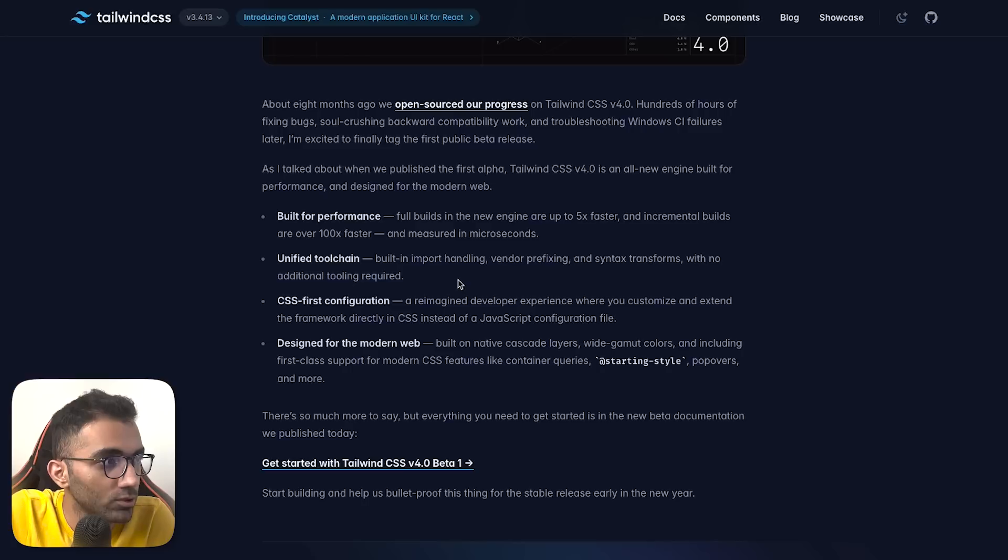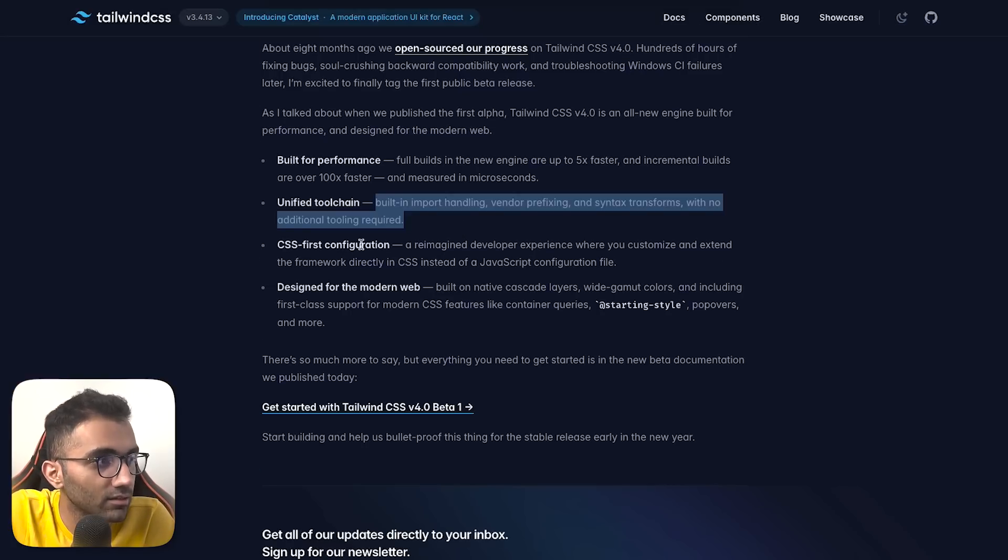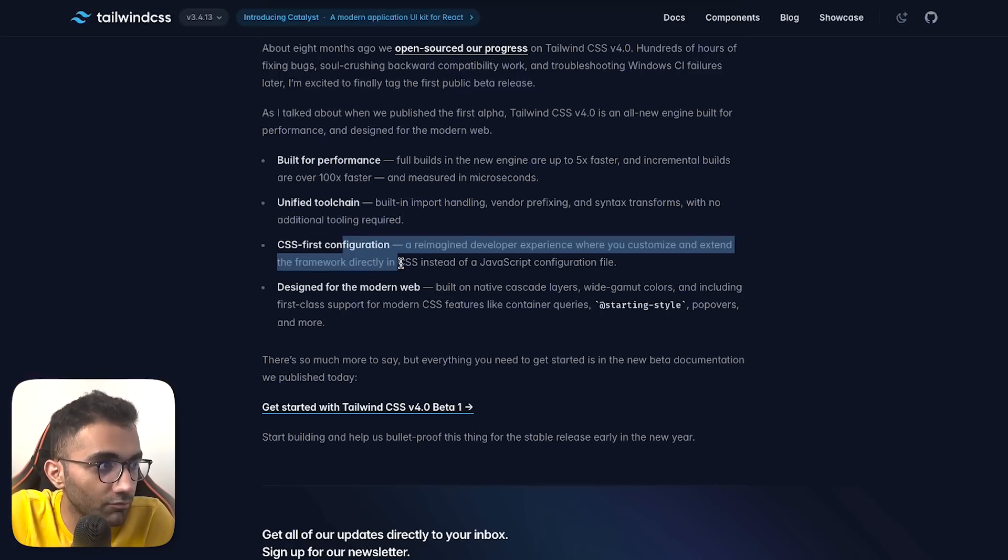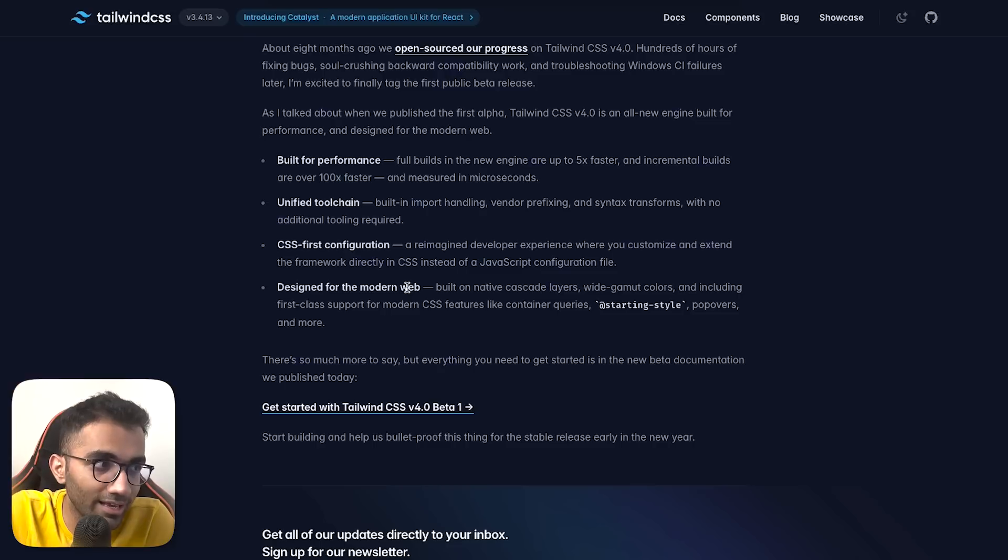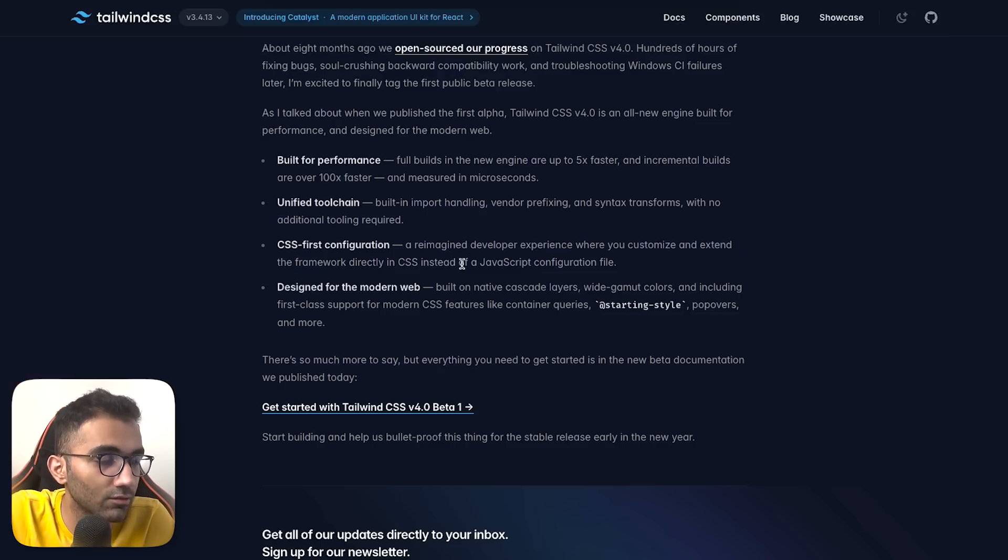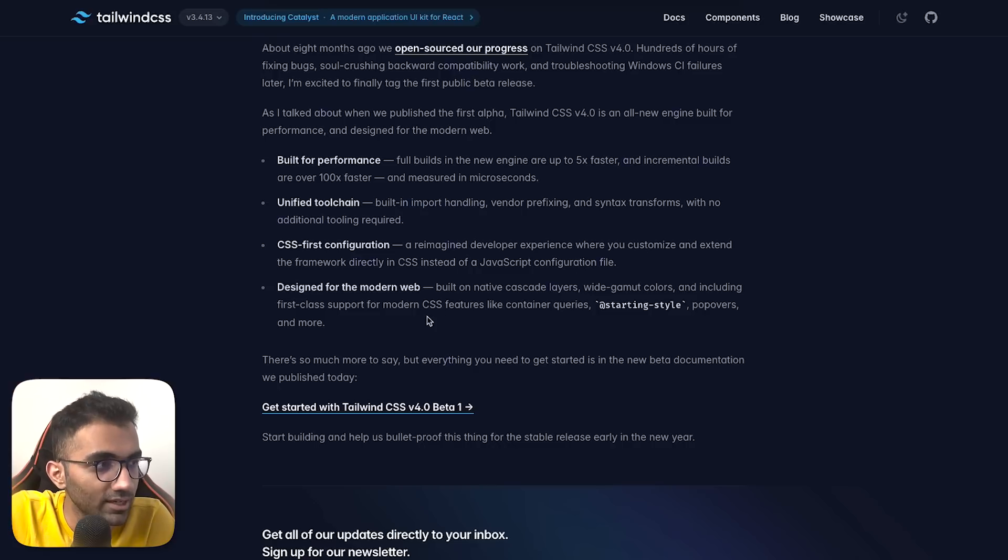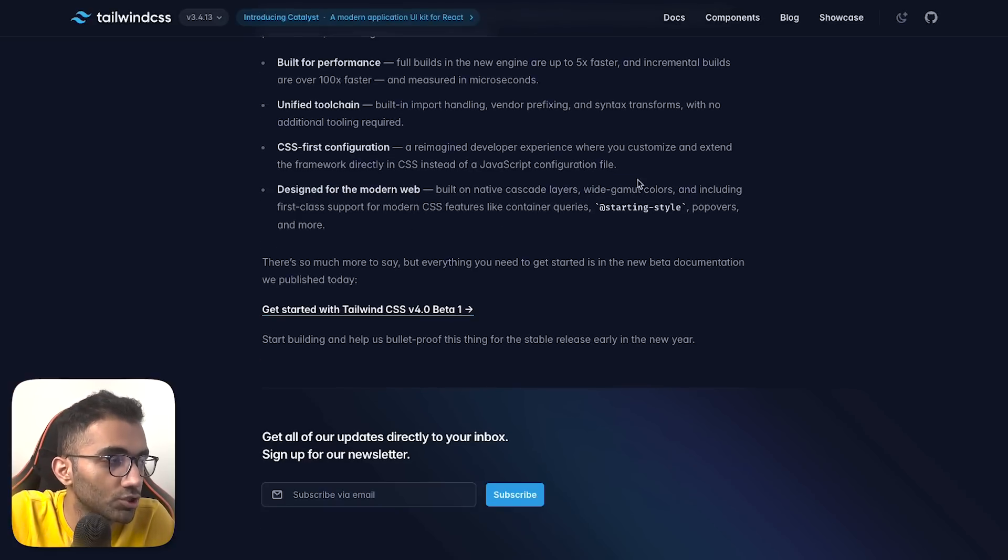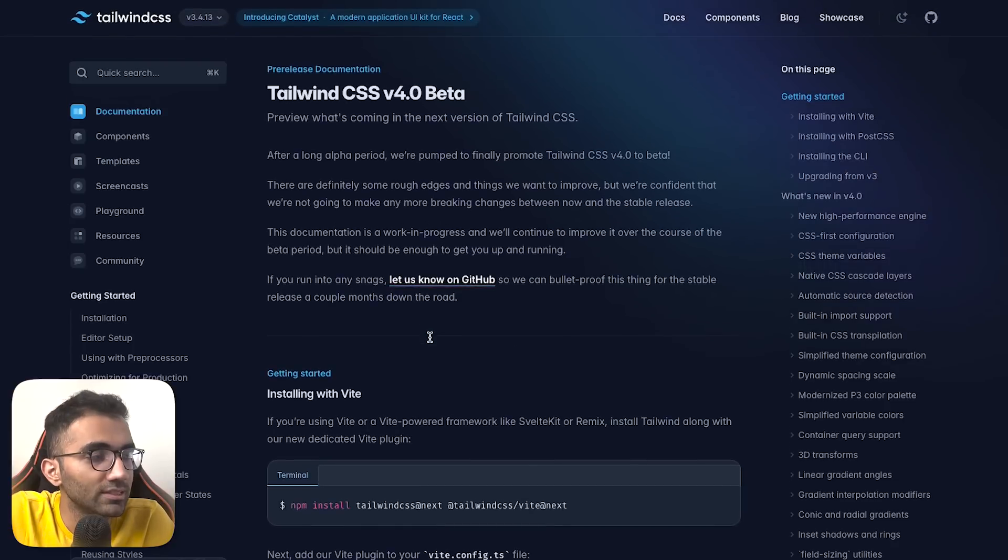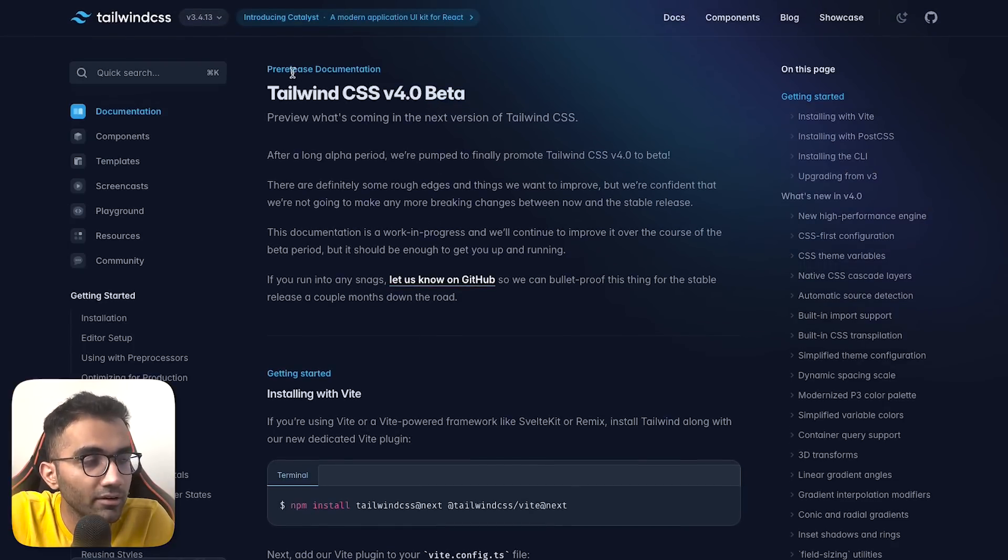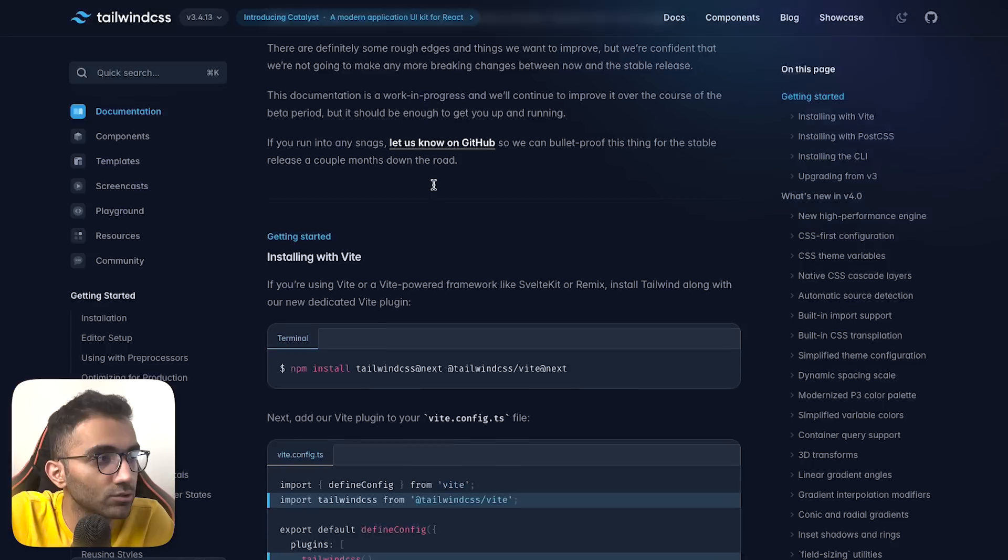There's unified toolchain, import handling, vendor prefixing, and CSS-first configuration. The configuration file now resides within your CSS instead of JavaScript, which is interesting. It's designed for the modern web with features only CSS can solve.